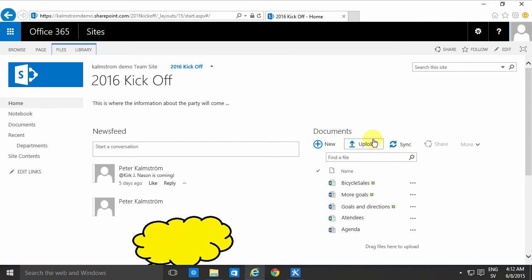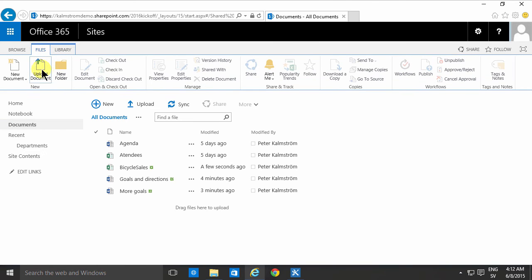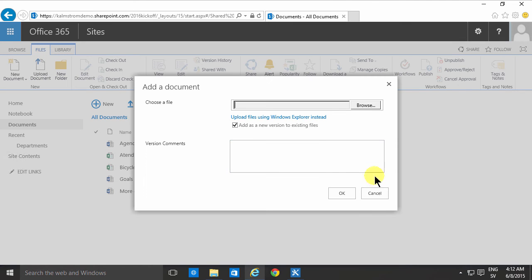So that's that button and you of course have other ways of doing the same thing. Here on the Files menu you have the upload document which does exactly the same thing.